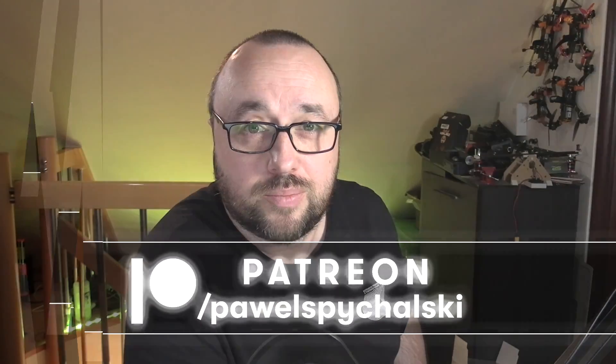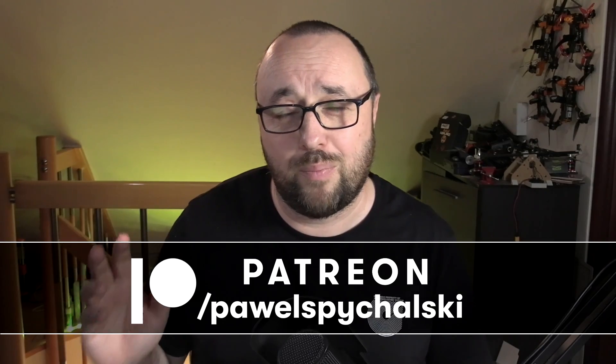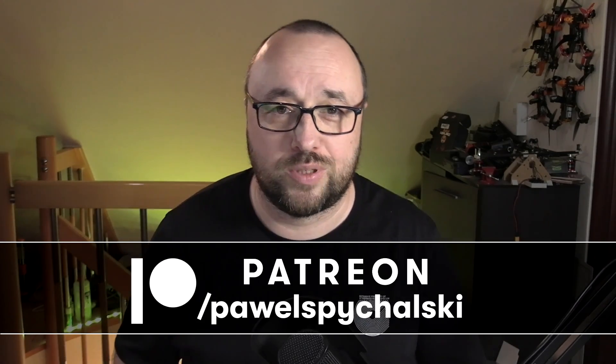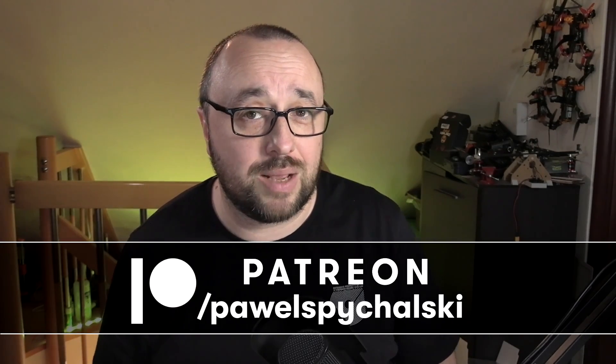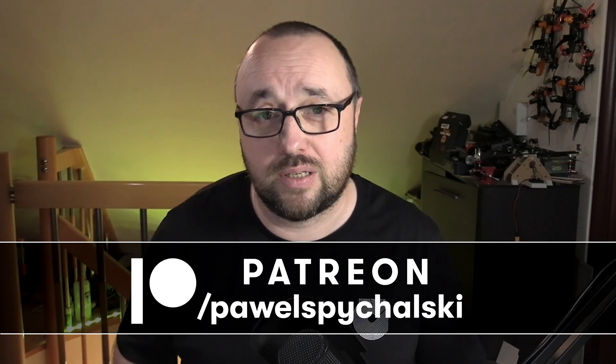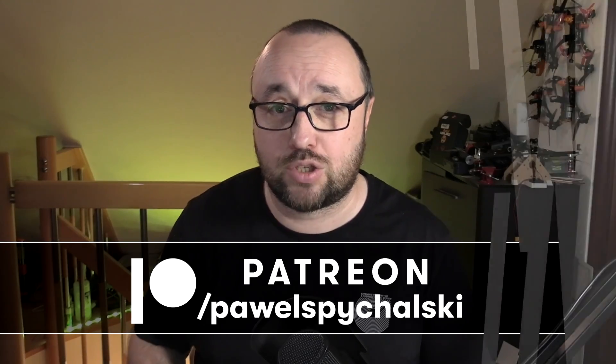Hi, I'm Paweł Spechalski and welcome to the FPV University. This video was brought to you by my Patreon and YouTube supporters. If you are not one of them, then please consider becoming one for as little as two bucks a month.